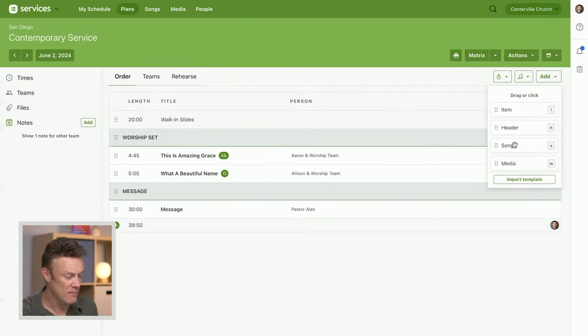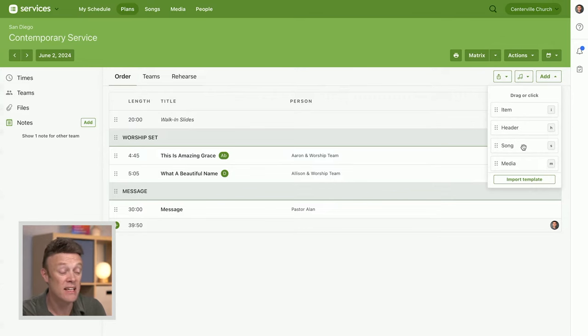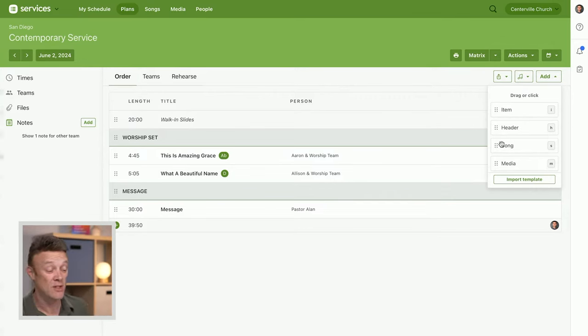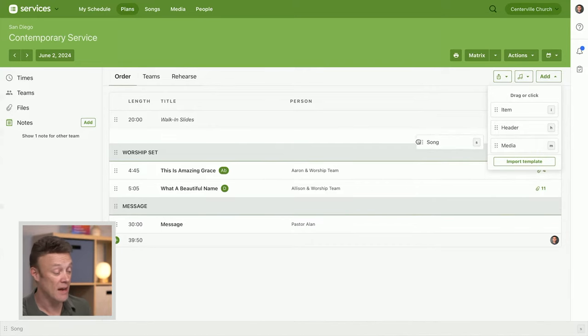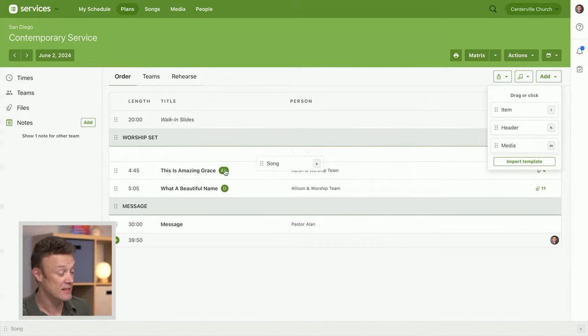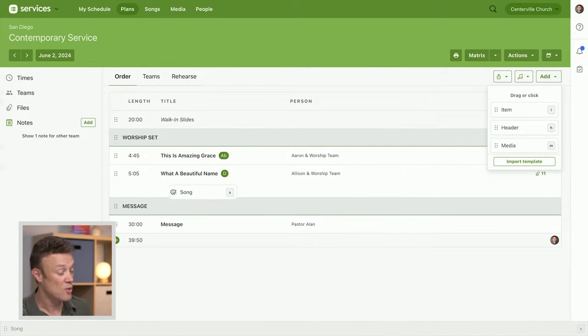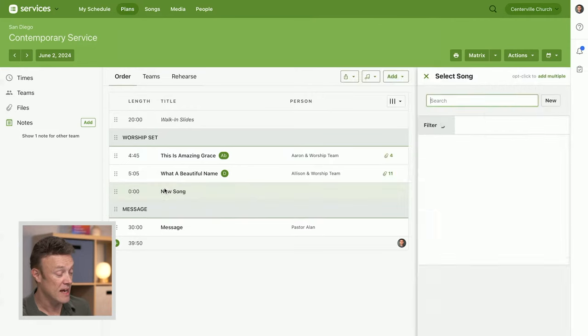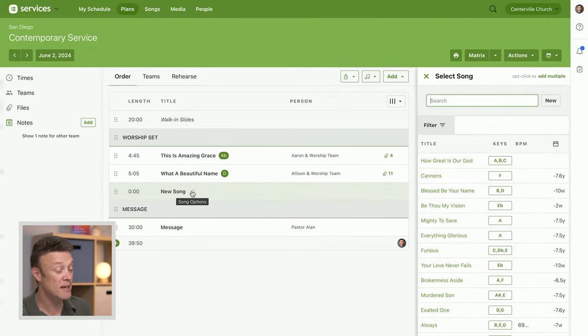If I just click, it will add it to the end. So instead of clicking, I'm going to drag it. I'm going to drag this little handle where it's a song and put this, let's just say right here in my worship set. I don't know what song it's going to be yet, but it's going to be one of these and it's going to go there.